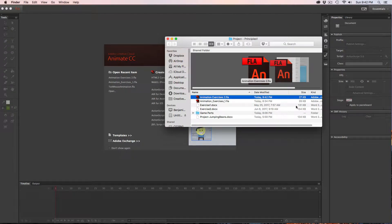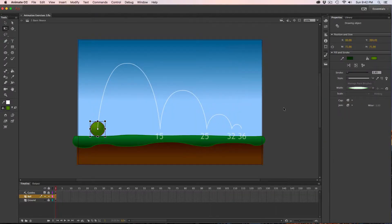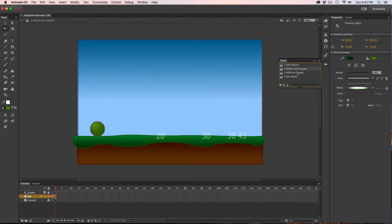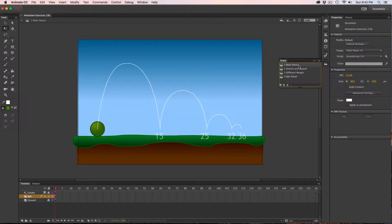The second animation exercise will build on what we learned with easing in and easing out, but this time adding the new principle of squashing and stretching to your animation. Let's open up animation exercise 2. As with the other one, you can open up your scene and see that there are four different scenes. Each one is going to have its own unique challenges, but we'll start off with the basic bounce.